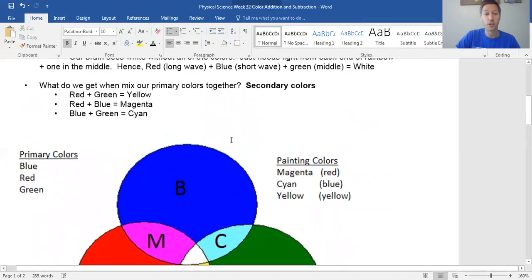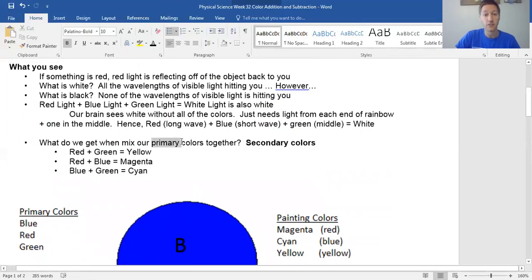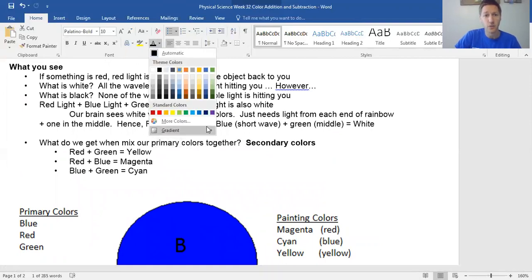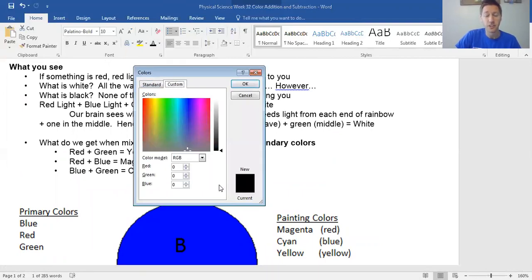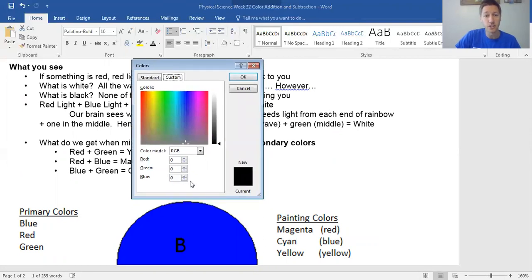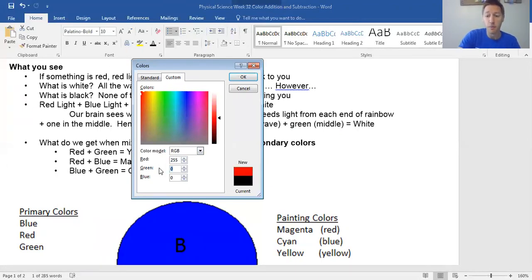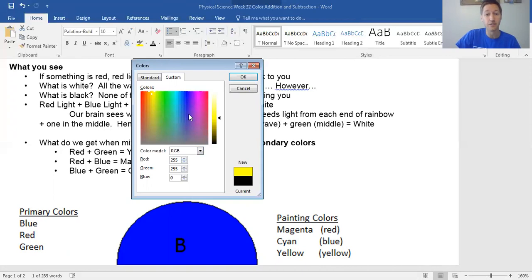If I go into Microsoft Word and change the color of something using 'more colors,' you'll see that I'm changing how much red, how much green, and how much blue are coming off of this. If I say I want lots of red and lots of green, it turns out to be yellow. Why? Because if you look at the rainbow, what you see is actually an average — and between red and green on the spectrum is yellow.